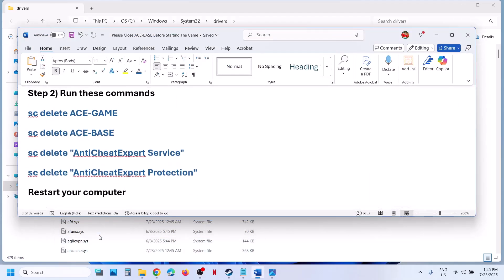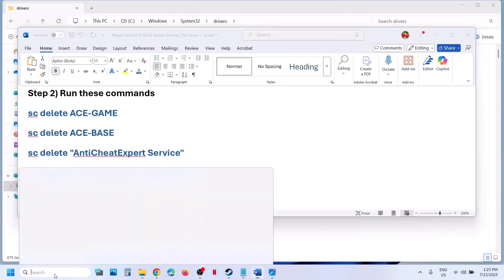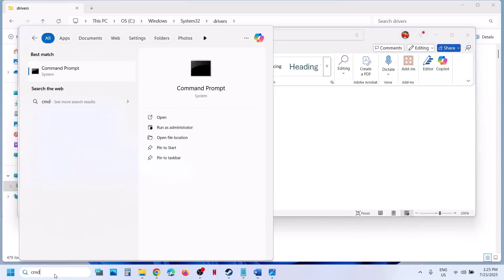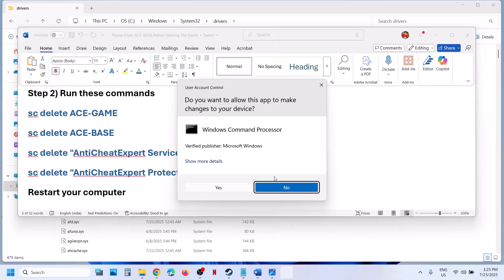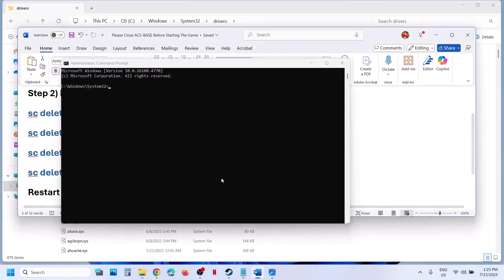These commands are provided in the video description. Type in CMD in Windows search box, make a right click on Command Prompt app and make sure that you open this as an administrator. Click on yes to allow and copy all these commands one by one.